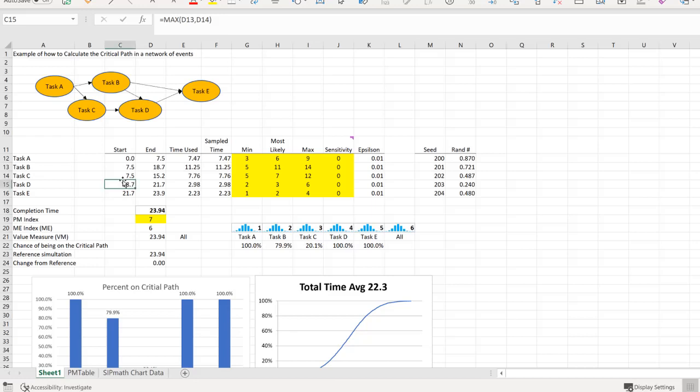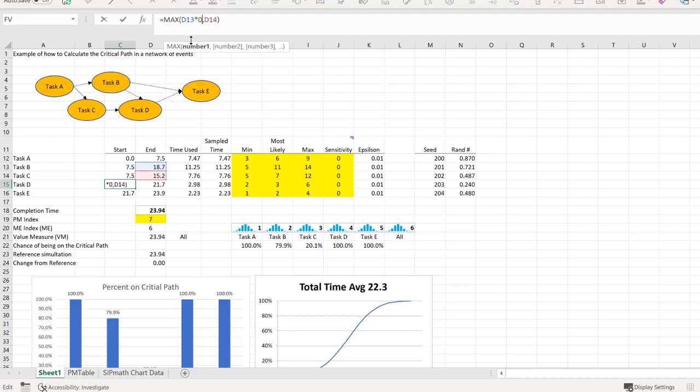So how might we easily do that? We can come down here and change this to, instead of being the maximum of D13 or 14, I'll just put a times zero here. Now, let's keep in mind, what are the critical paths? It was 79.9 and 20.1.